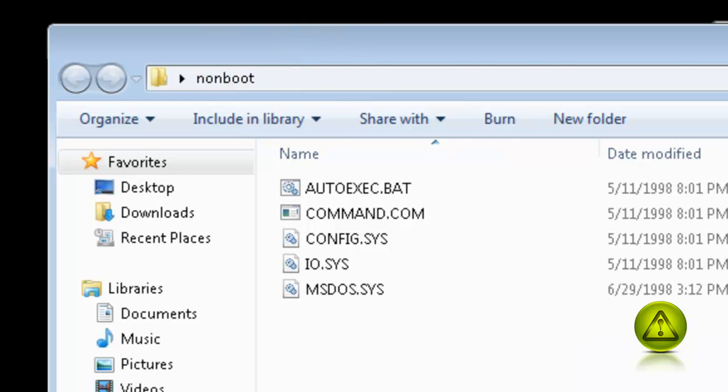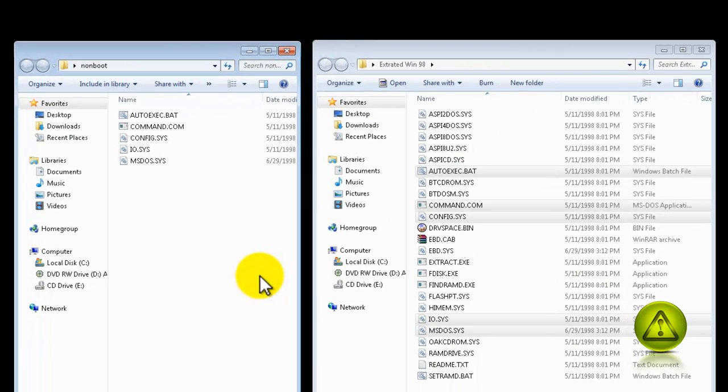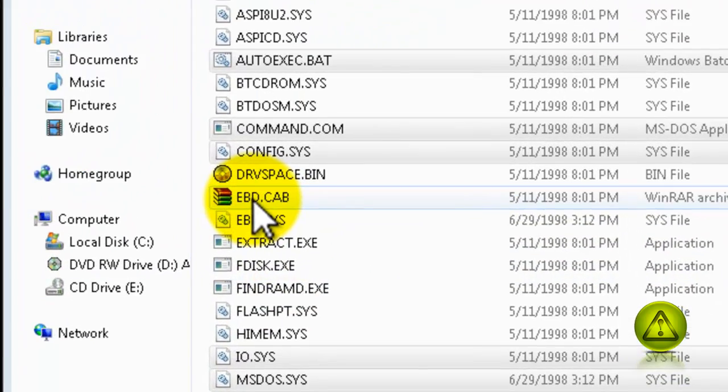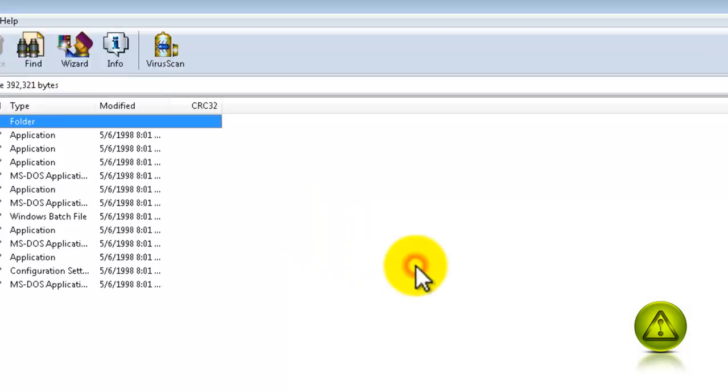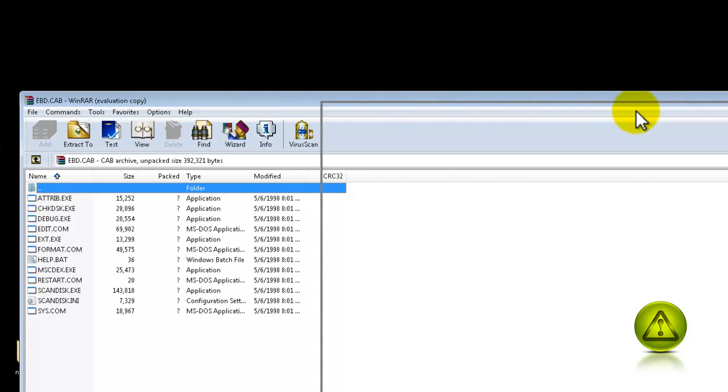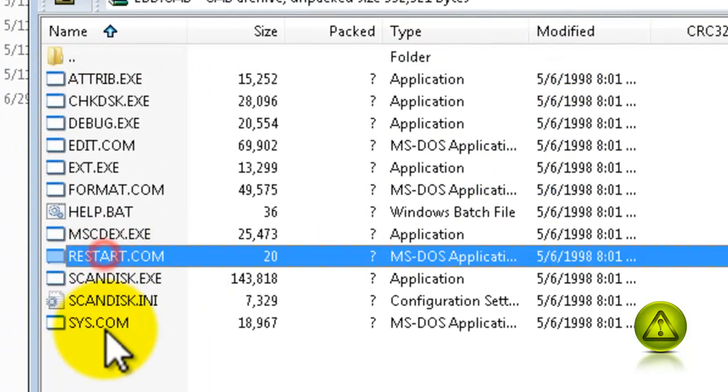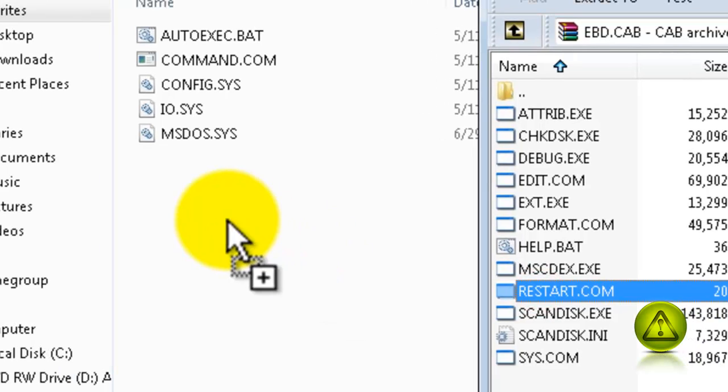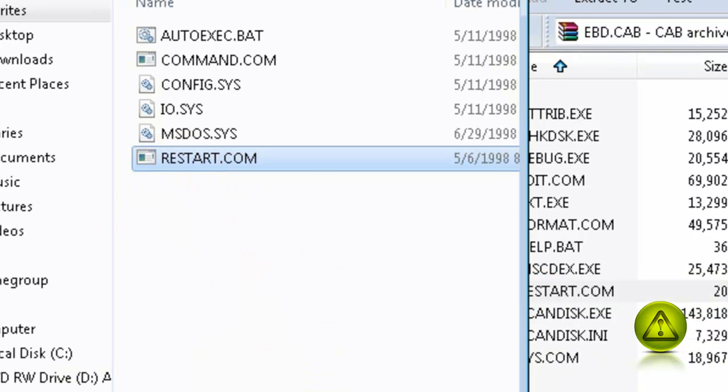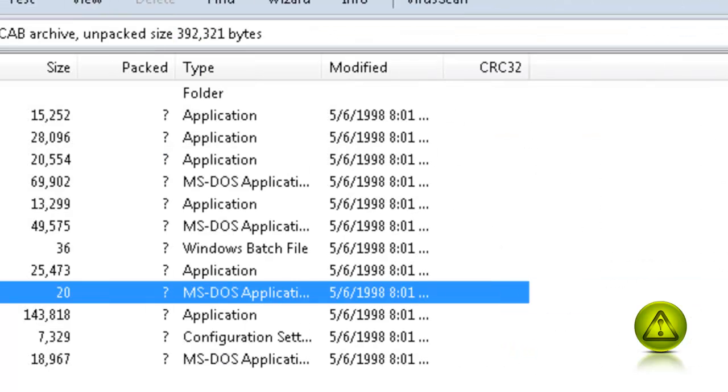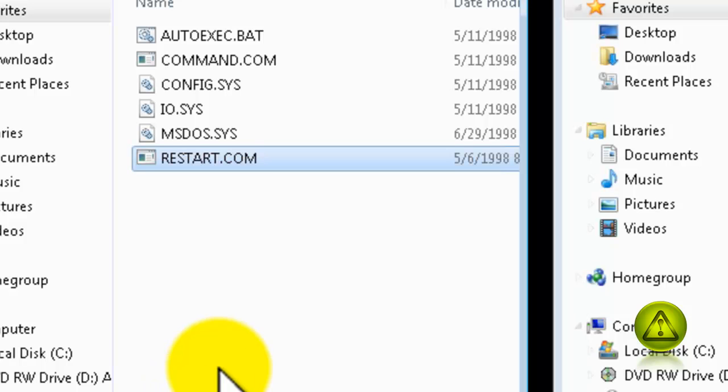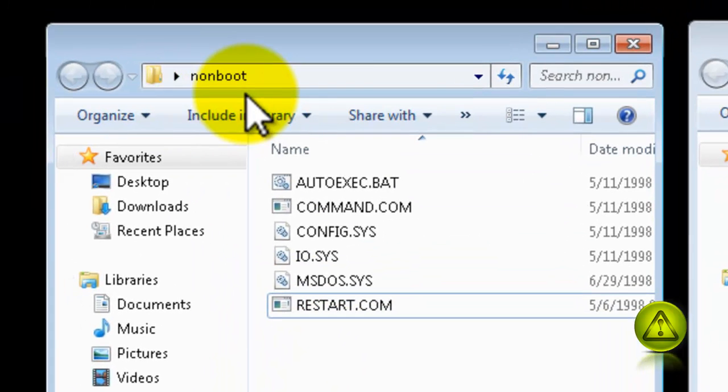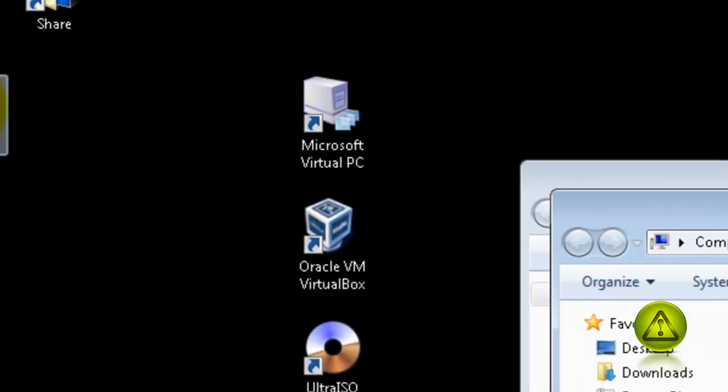Now double-click to open. I'm going to make this narrow so we can see. We have all five. Now go to the ebd.cab, double-click there. Since this is a zip folder, we can't right-click and copy and paste, we have to drag. So just drag it into the non-boot folder, restart.com.